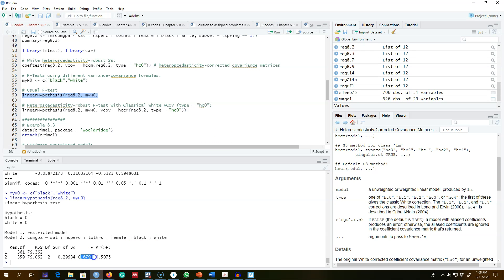Since our goal here is to test the hypothesis of whether race has any impact on cumulative GPA, I'm going to save this hypothesis and then get the usual F-test. The F-value is 0.67 and the p-value is 0.50. We do not go beyond a p-value above 10%, so in this case the usual F-test is failing to reject this null hypothesis.